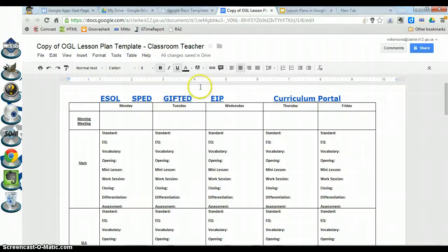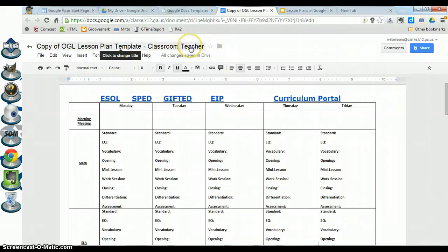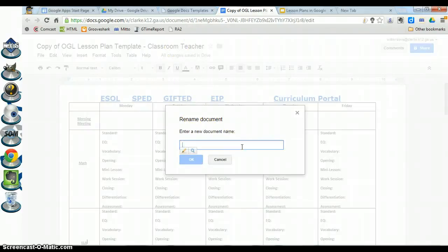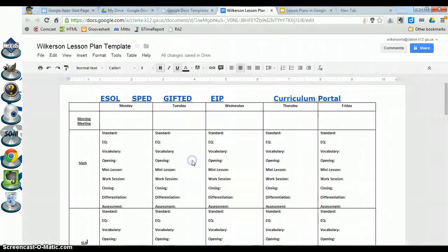After you customize your template, you want to save it. Up to the right of the title there's a little folder icon that will let you save it. But first, make sure you name it something that will help you keep track of it. Click on the title to pull up the rename box — I'm going to name it my last name and Lesson Plan Template. Click OK and it is now renamed.